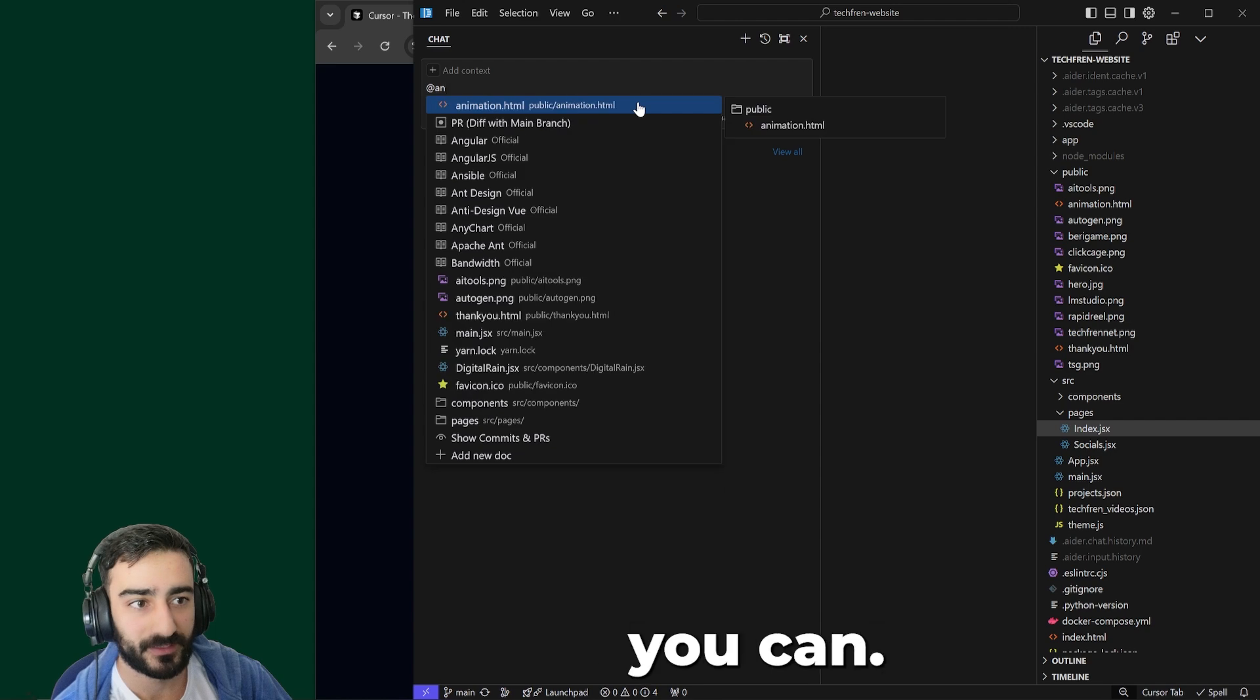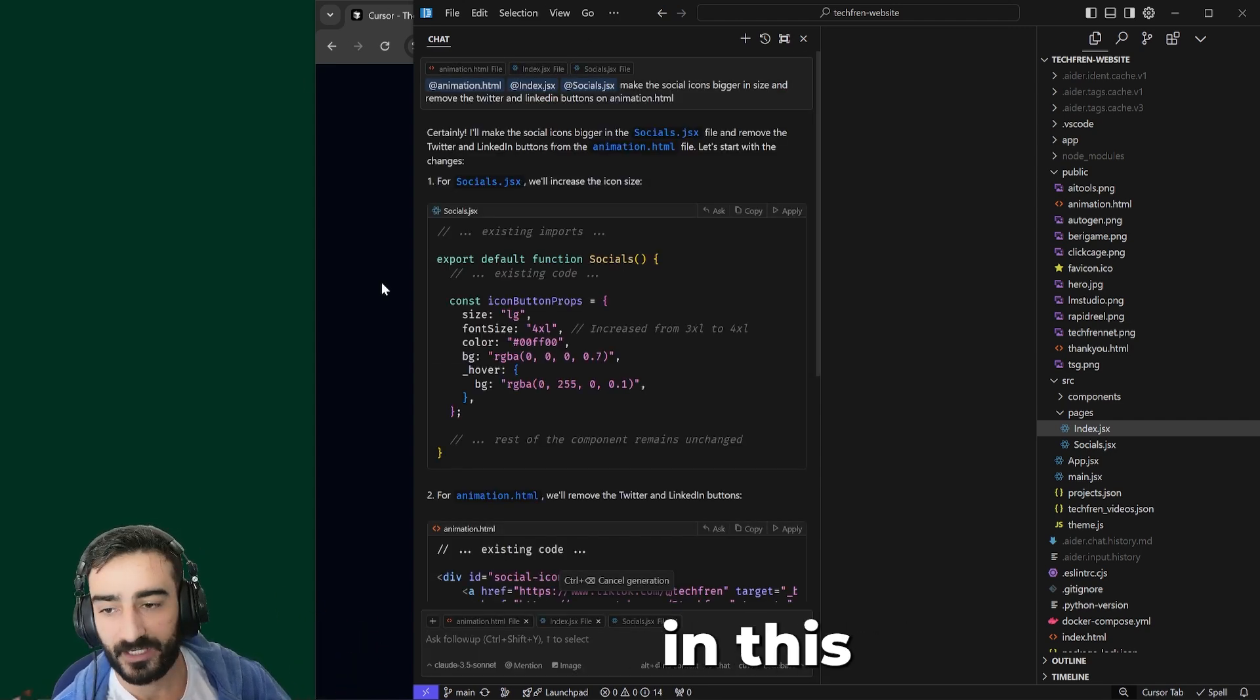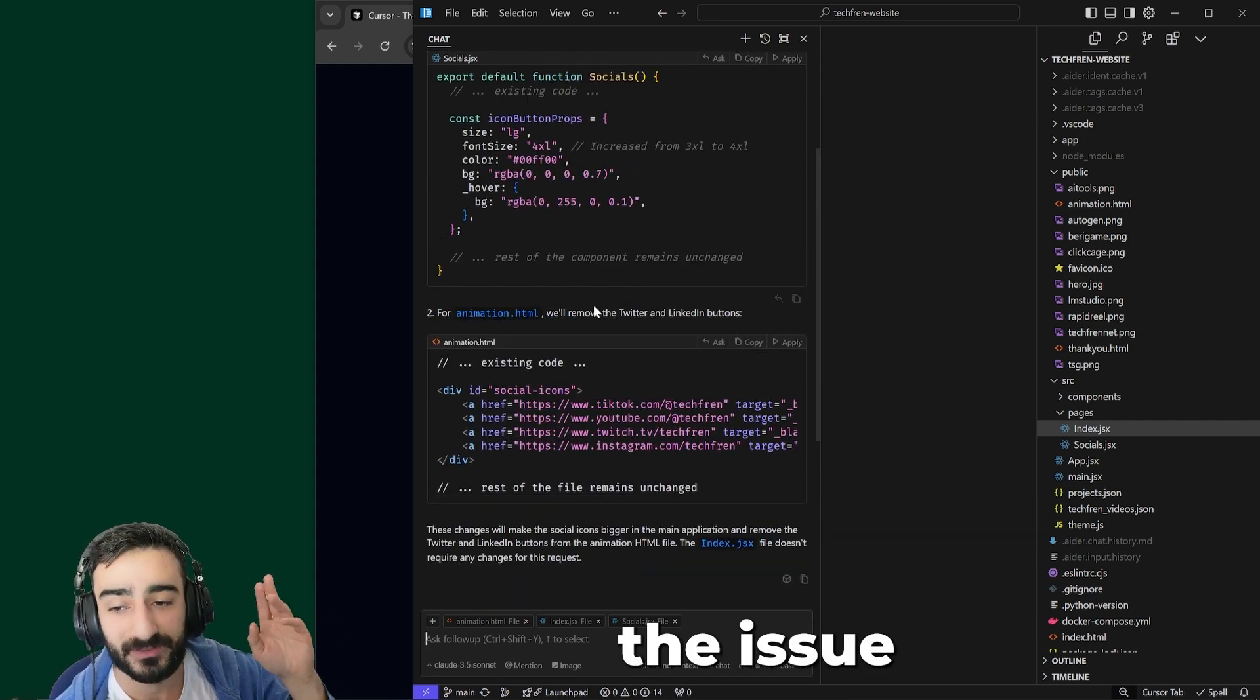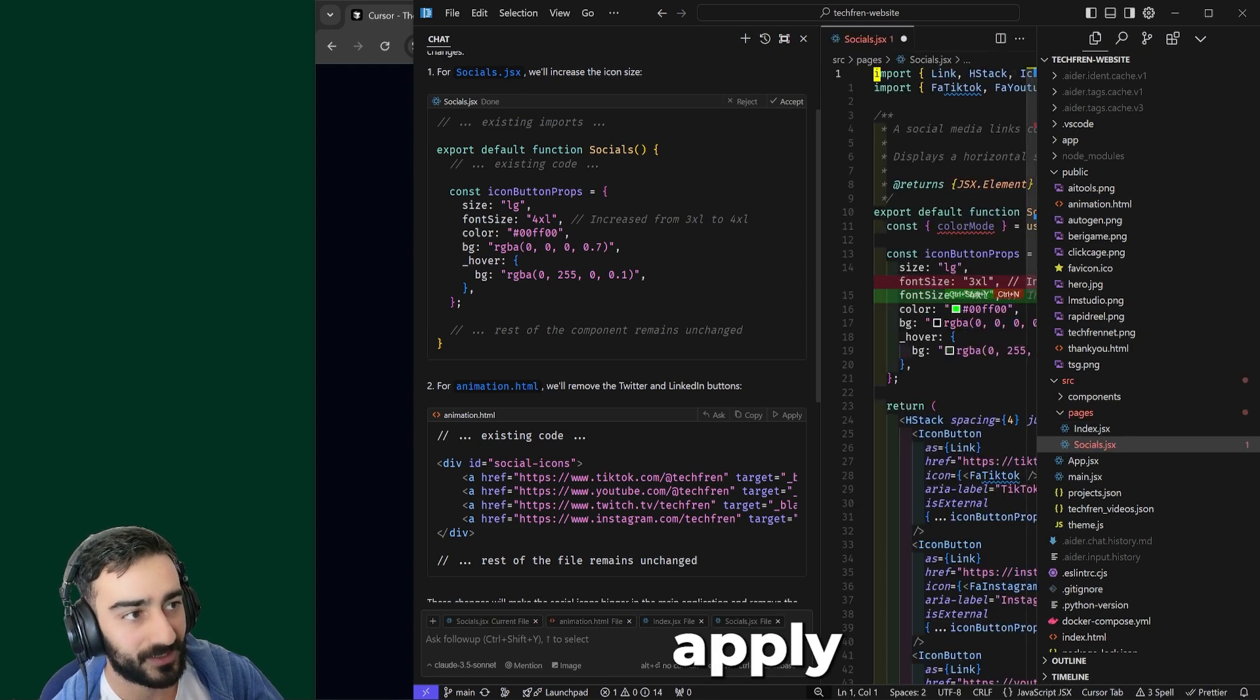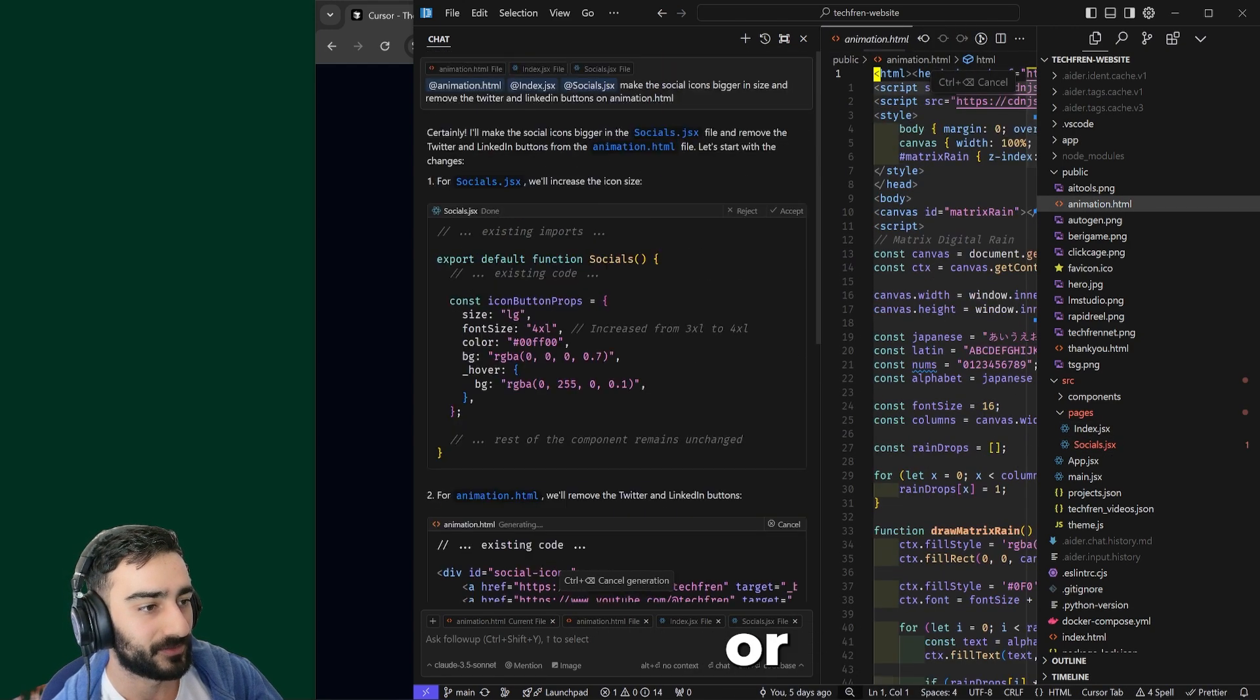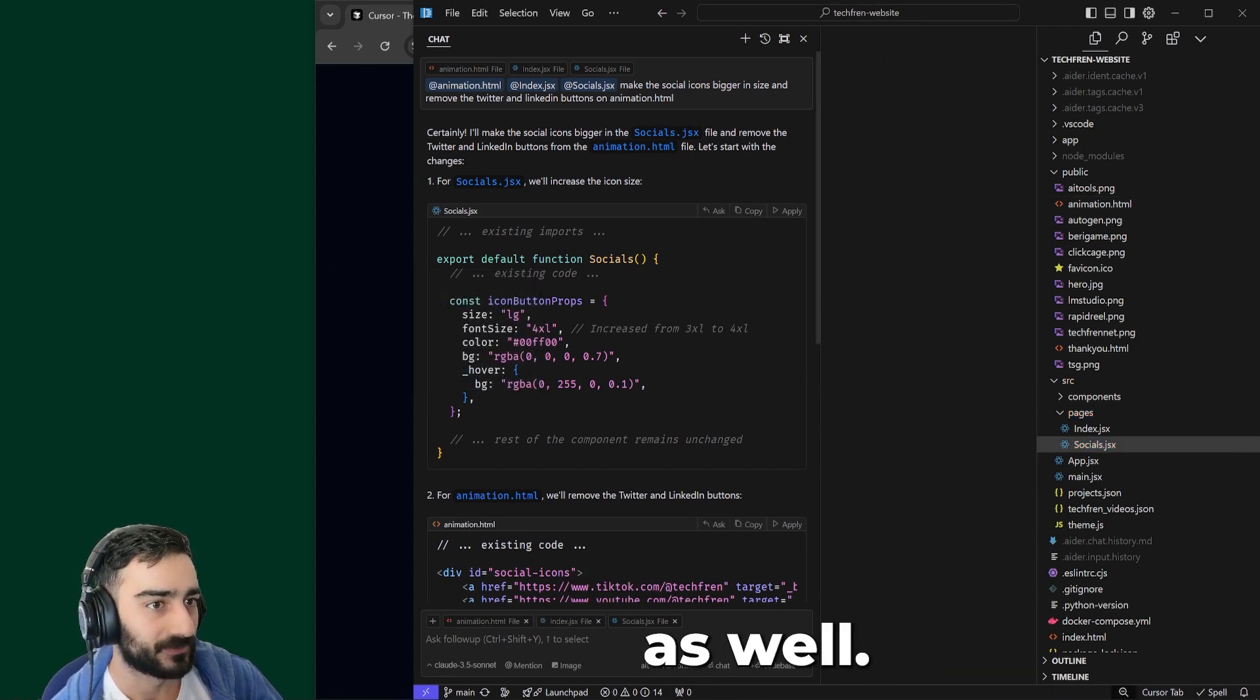With Chat mode, when you ask for a change across multiple files, it will actually do the changes across multiple files. Now, the issue with Chat mode and why Composer is better is that with Chat mode, you have to manually click Apply on each one of these files, and then you can accept or reject them and manually save them as well.